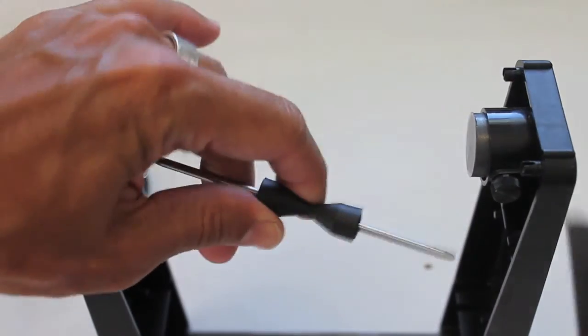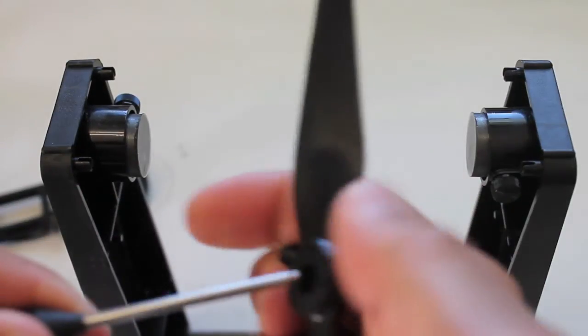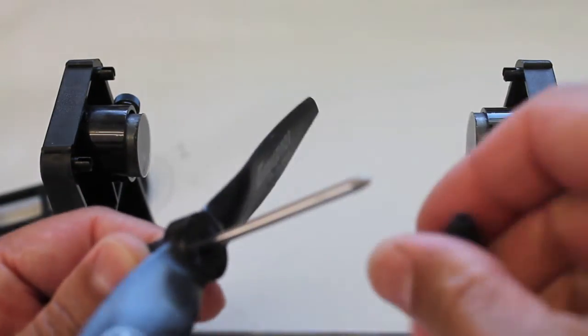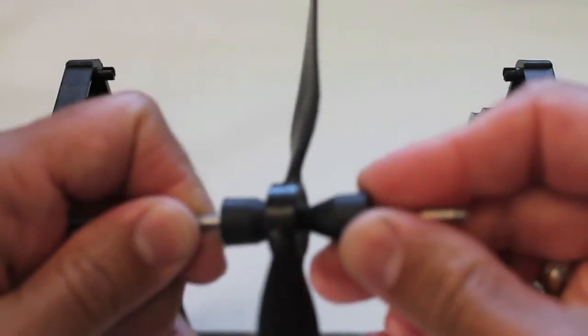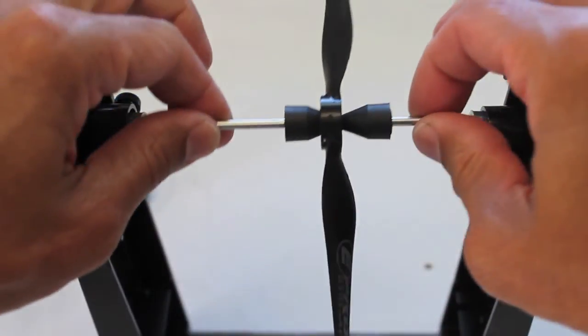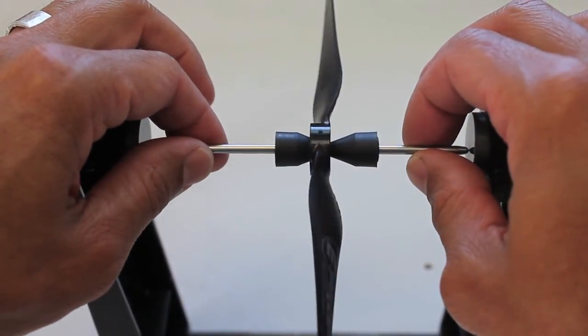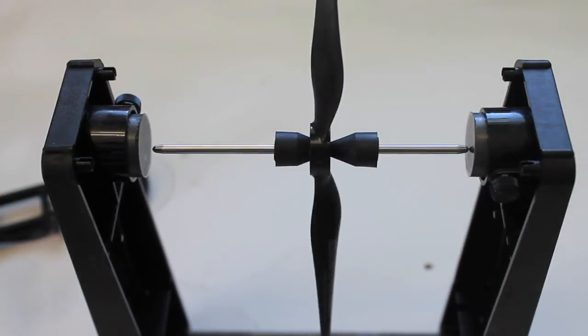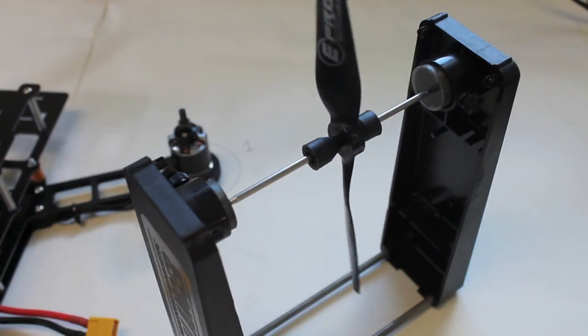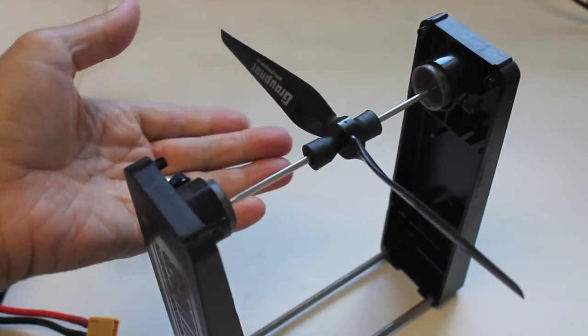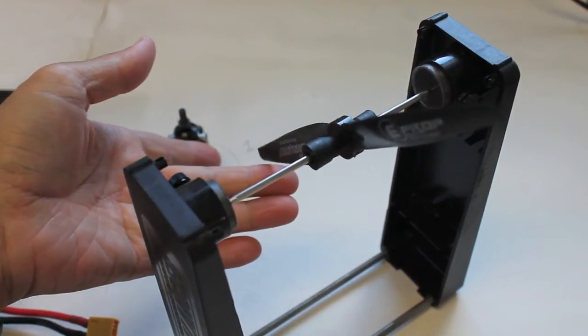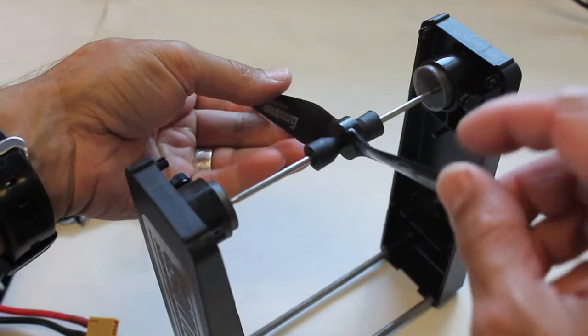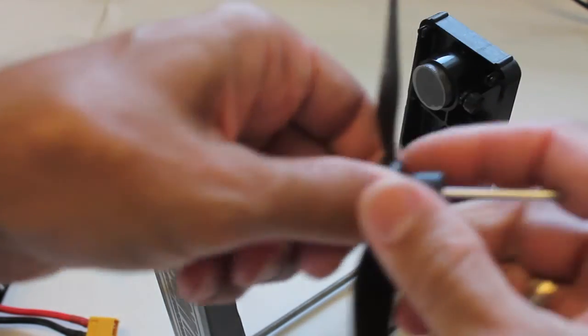This is my magnetic balancer, I'm going to pull this off. These are the 8x5 Grobner E-Props, put it in there, it's a magnetic balancer. This edge right here is heavy, so we'll just sand it down a little bit and put it back on the balancer.